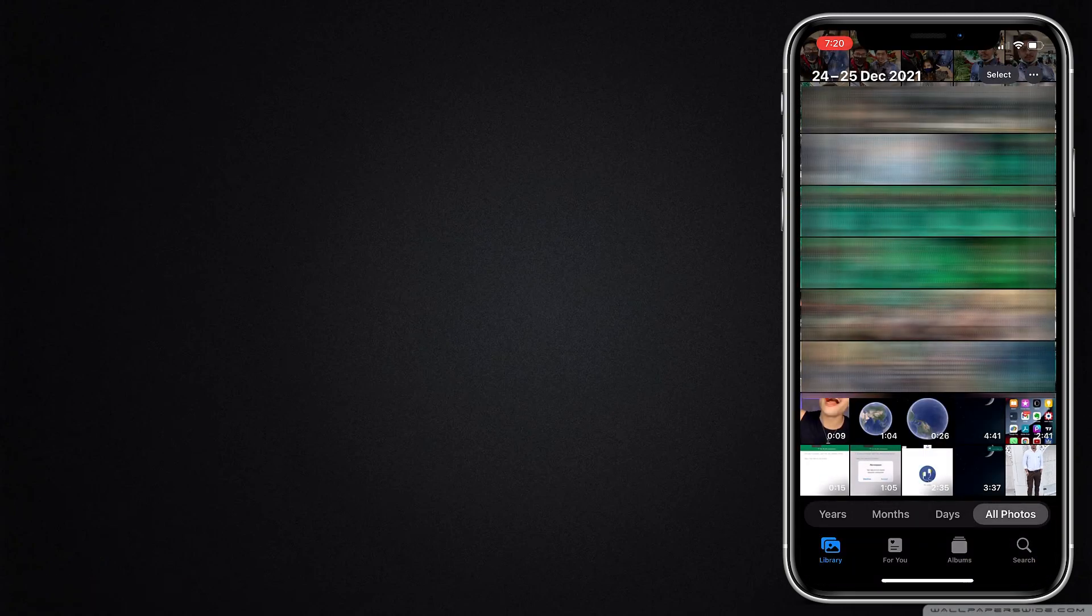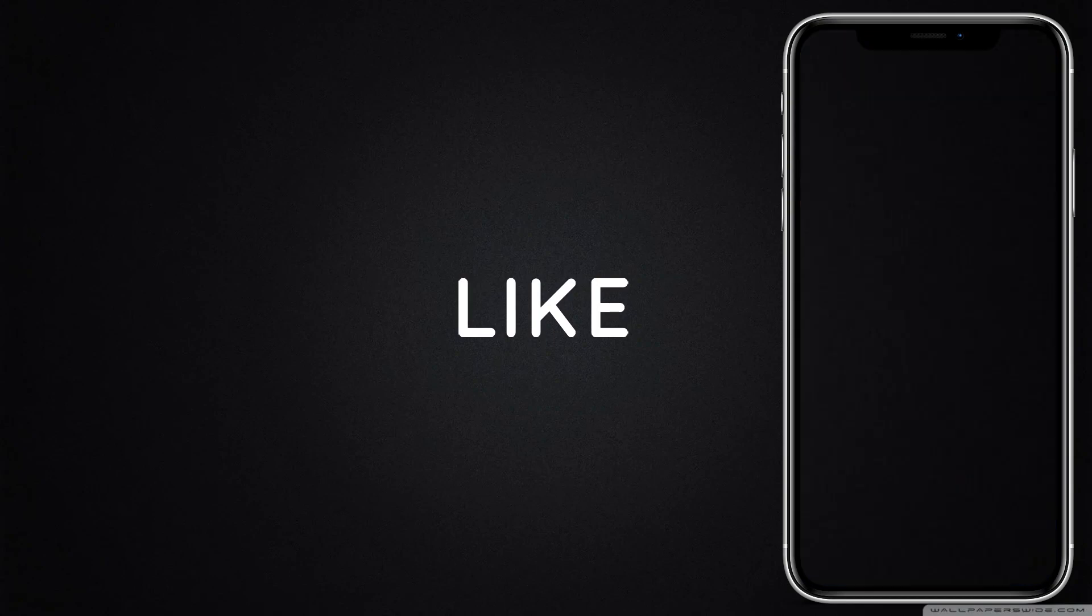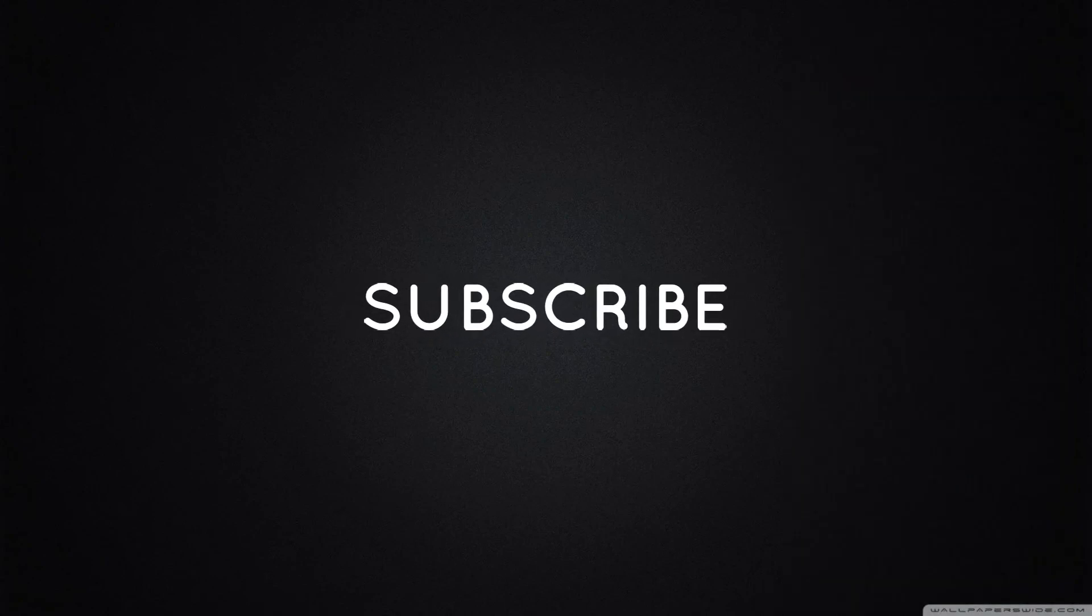Hope you found this helpful and useful. Like, share, subscribe for more such informative videos and tricks.